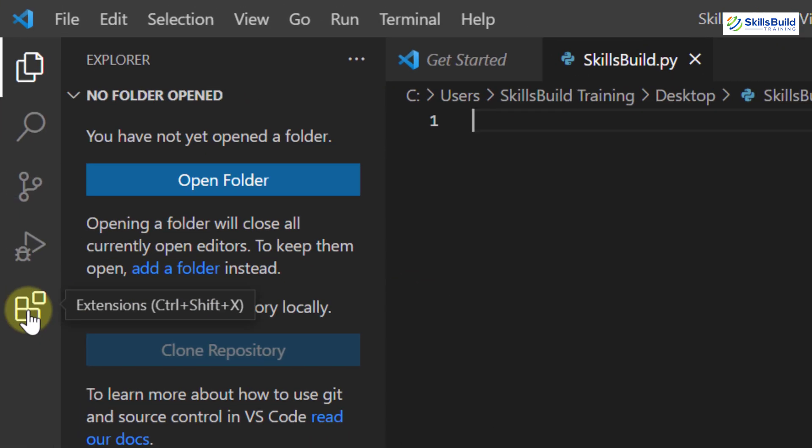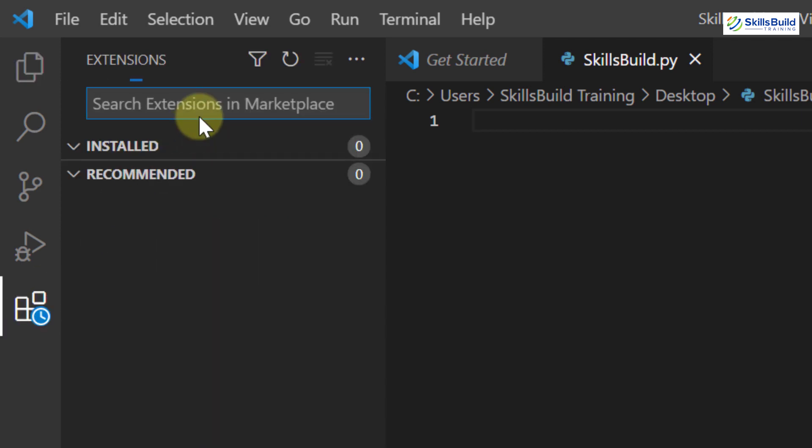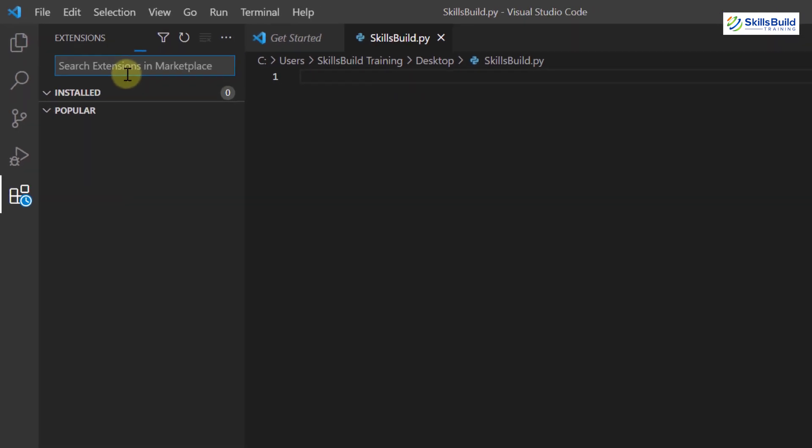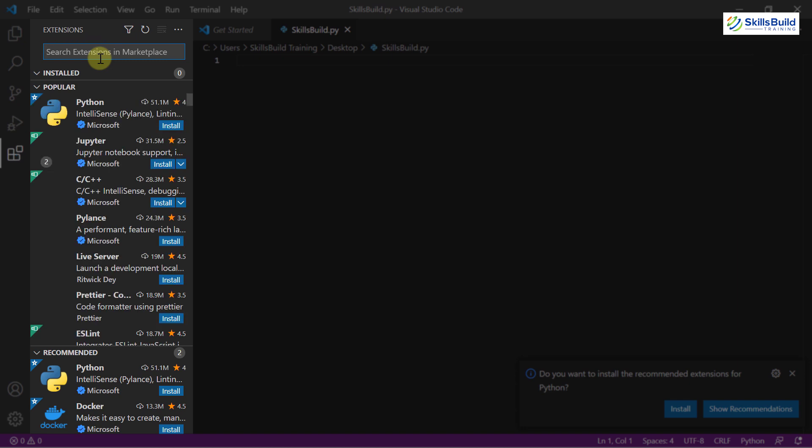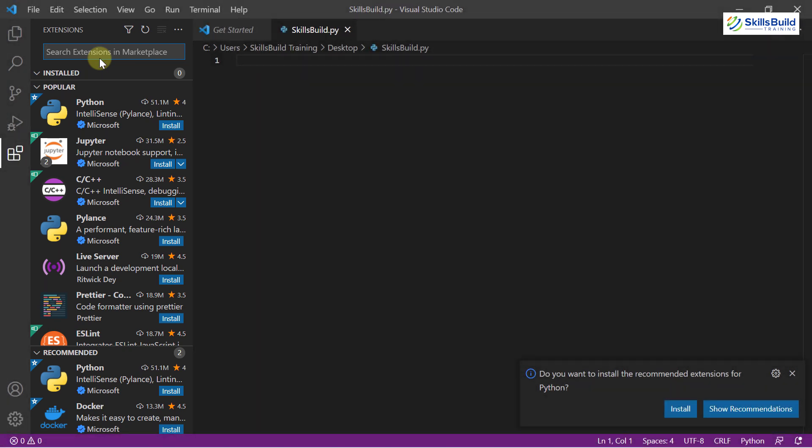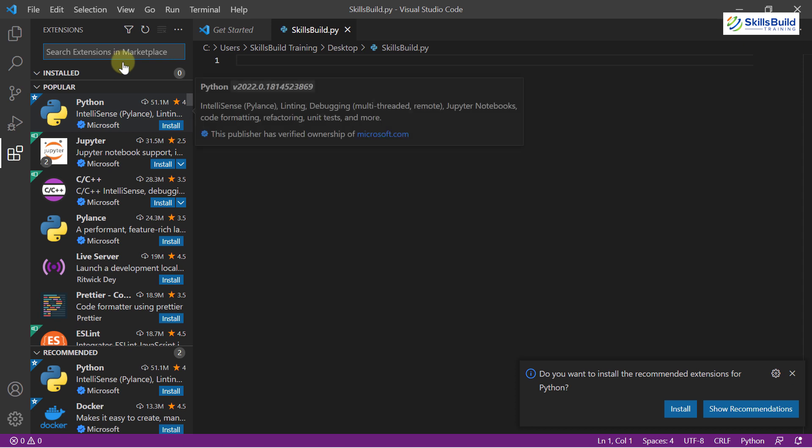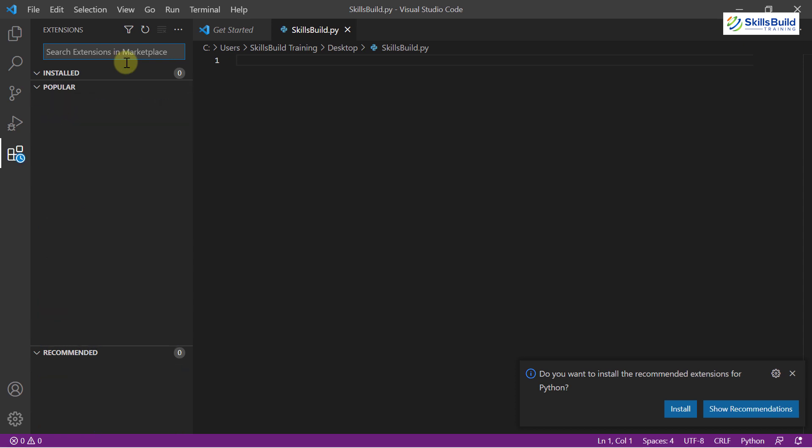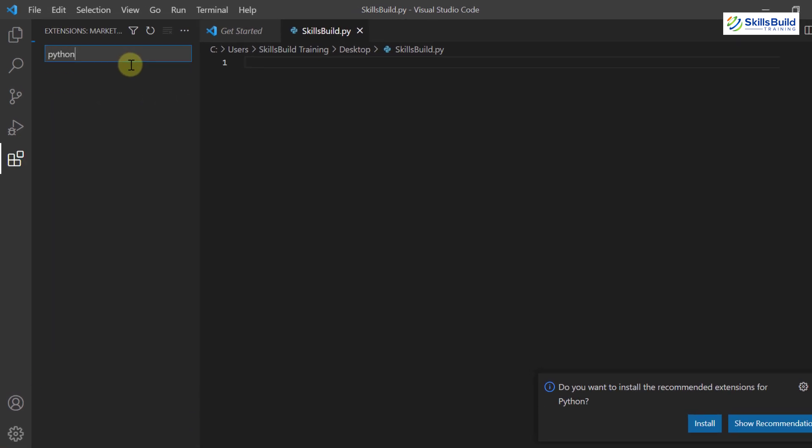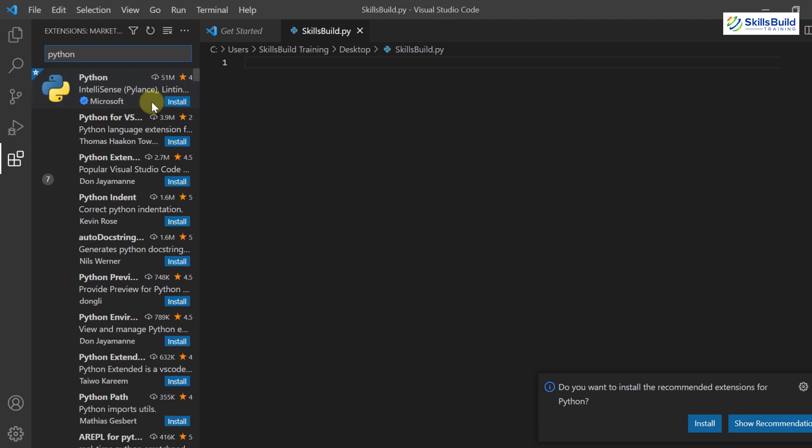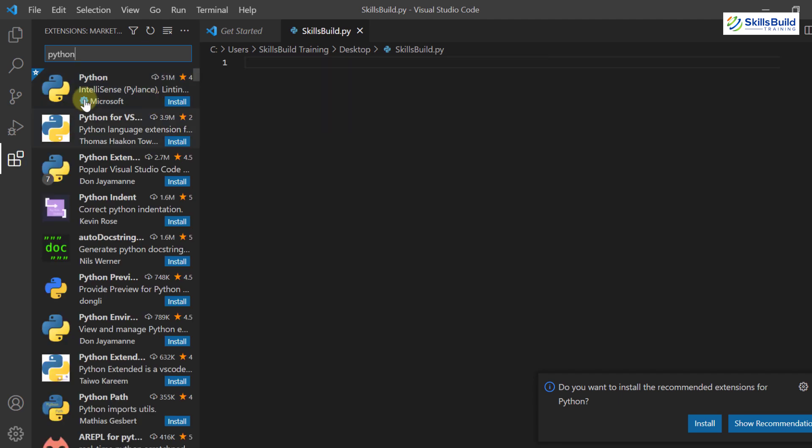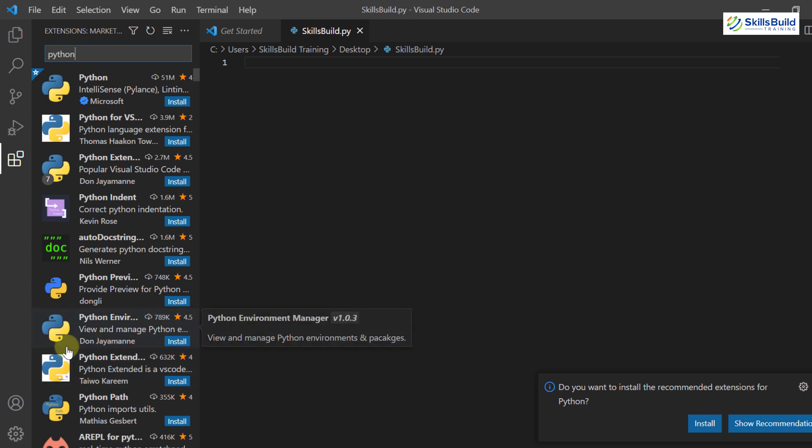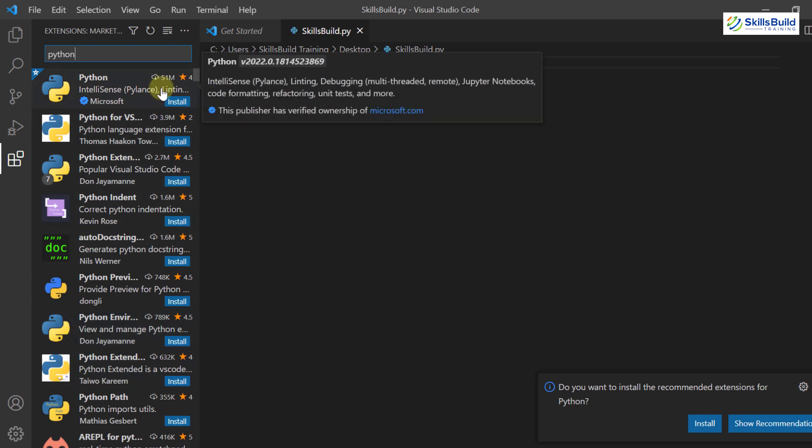Here we have a section that says extensions. If you just click on it, from here not only you can download and install the extension for Python, but you can download and install the extension for any programming language that is suitable for Visual Studio Code. By default we have Python at top. I will just write the name of Python and it will give us all the results related to Python. You might be wondering we have so many files in here, which one to download and which one not to.